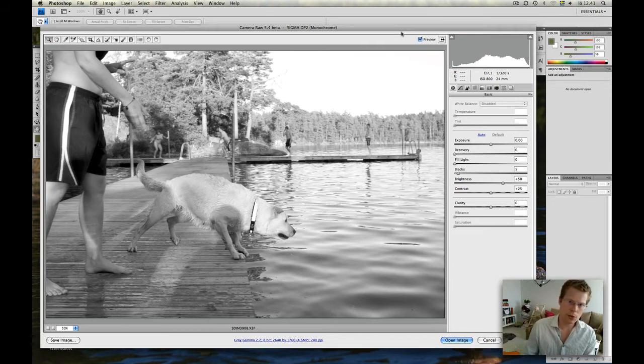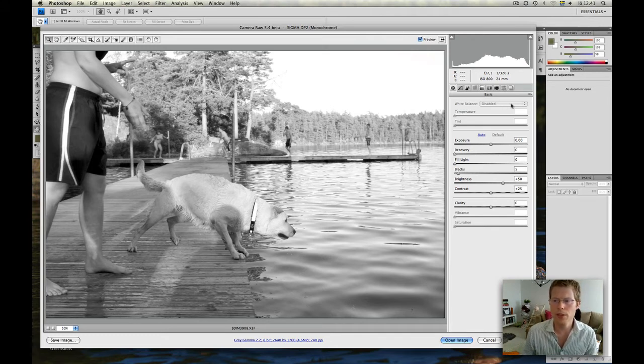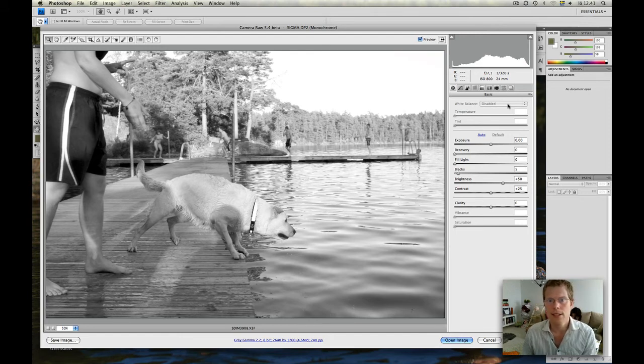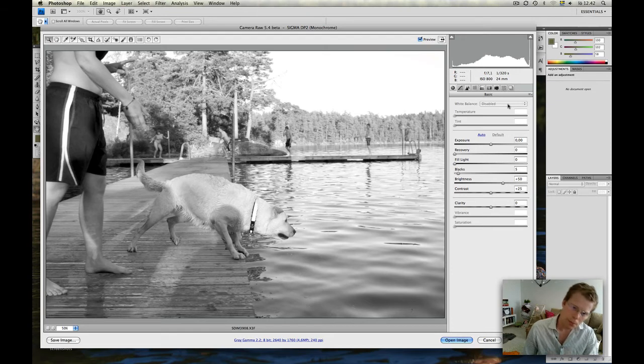Because in Adobe Camera Raw, there's no possible way to bring that monochrome white balance. So if you do like that first, Sigma Photo Pro, then Adobe Camera Raw, then you can continue in black and white. But there's no way for you to get color again if you don't go back to Sigma Photo Pro and select a normal white balance like Daylight or something. Then you go back and get color.